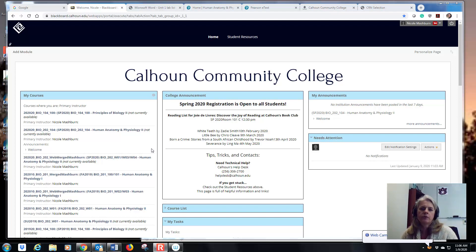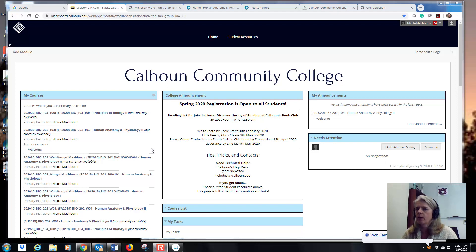Hello everyone. I'm Dr. Nicole Mashburn and I'll be your instructor for Biology 202, which is Human Anatomy and Physiology II. This is the second part of your anatomy courses. If you had me in 201, welcome back. If you're a new student of mine, welcome to my course.